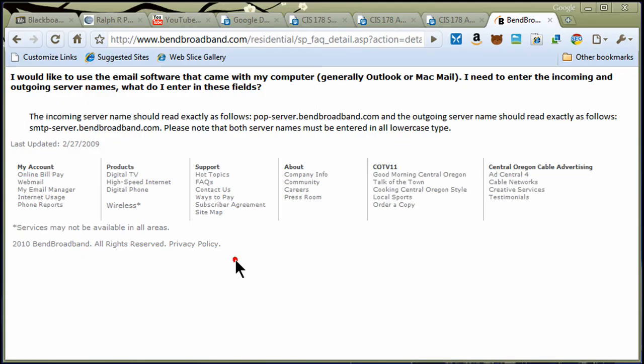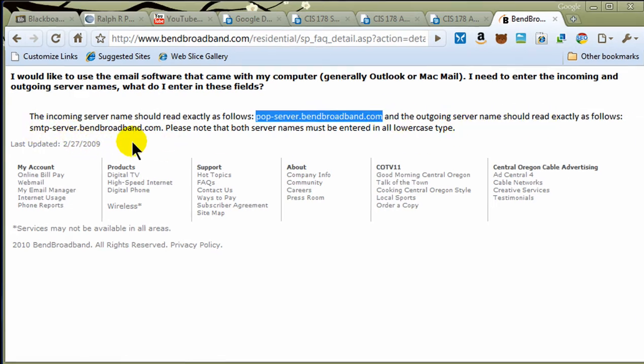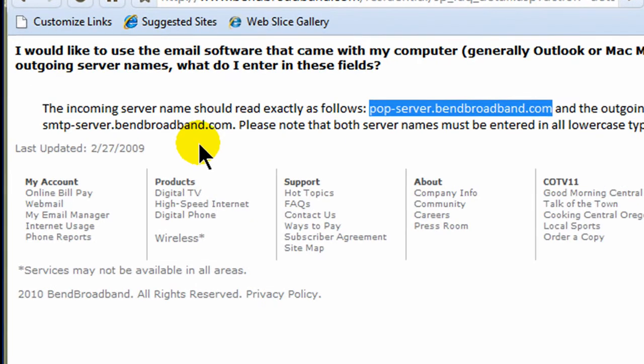The incoming server name should read exactly as follows: POP-Server.BendBroadband.com, and the outgoing server should read as follows: SMTP-Server.BendBroadband.com.